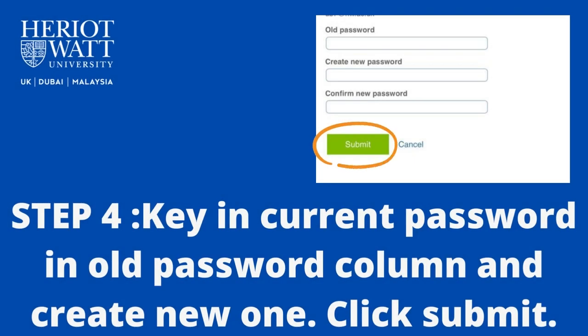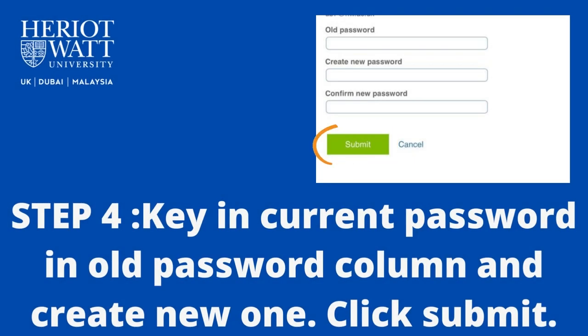On that page, enter the old password which is your current password, follow with create and confirm the new password. When you are done, click Submit.